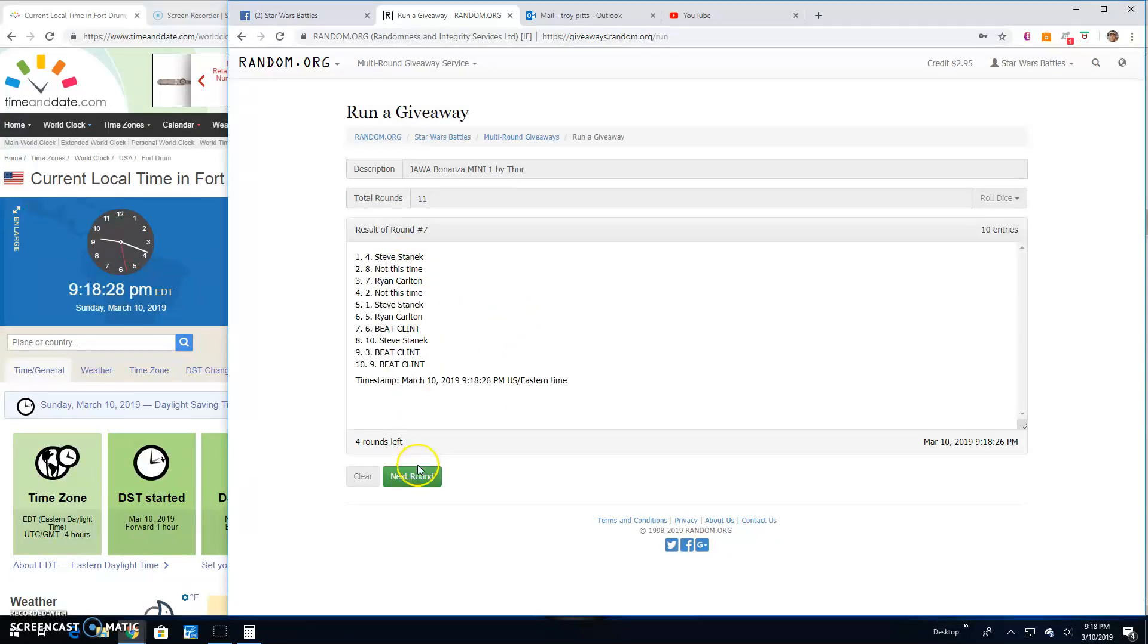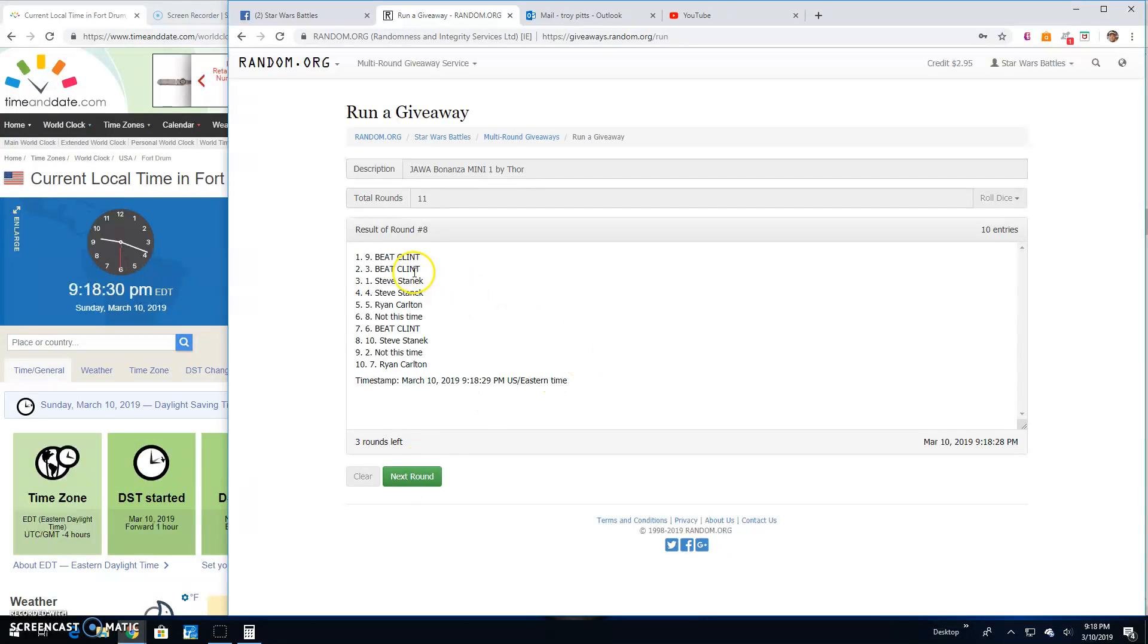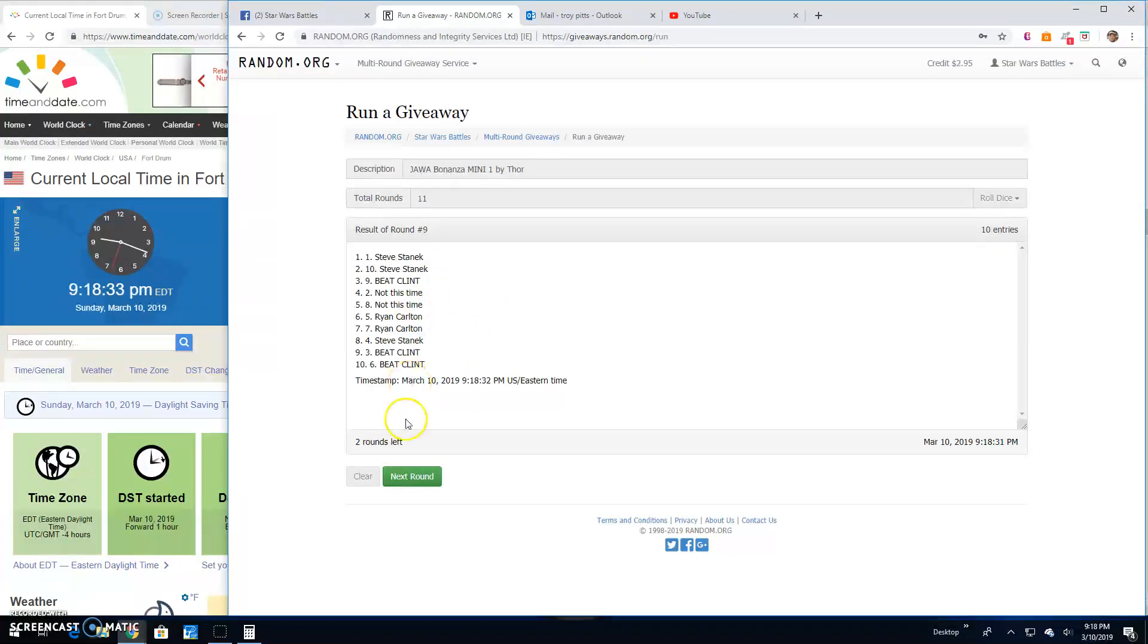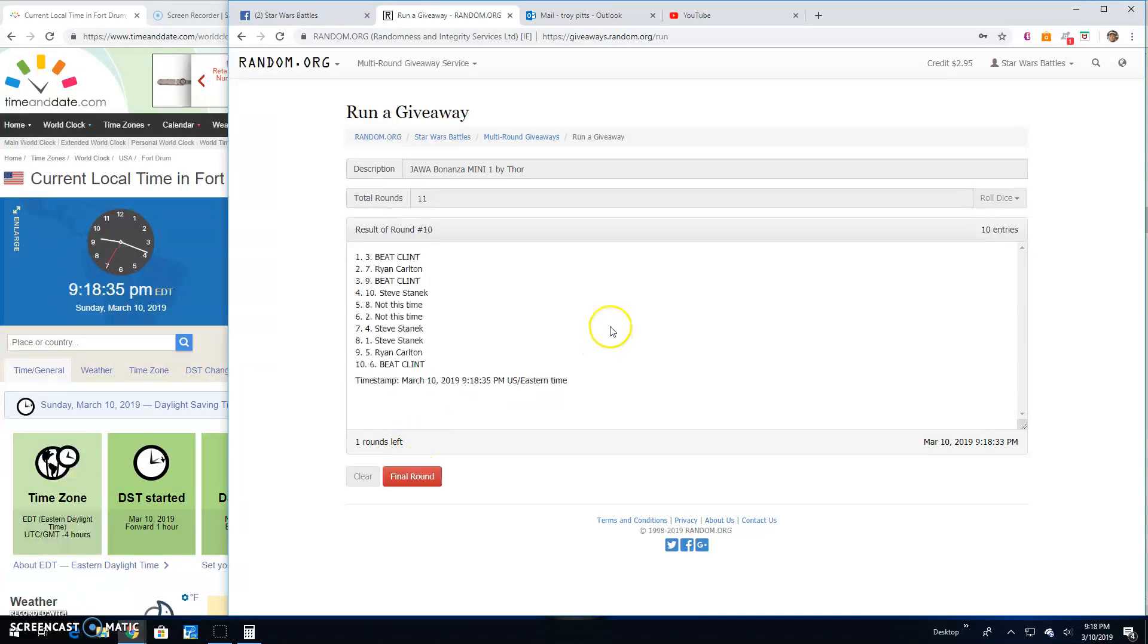Steve, up top. Eight. Christopher again, line nine. Round nine, Steve, line one. And round ten. Christopher leading the way.